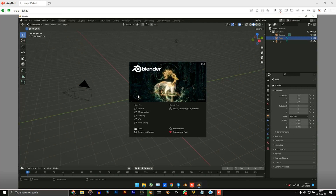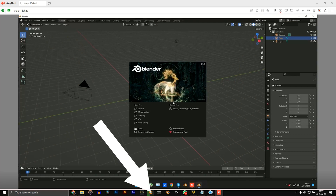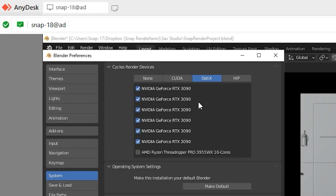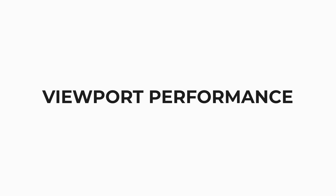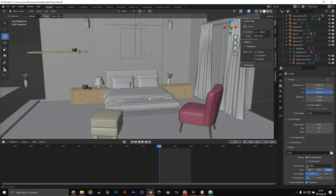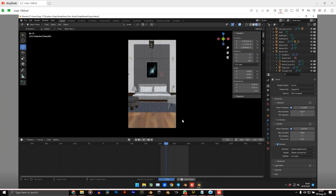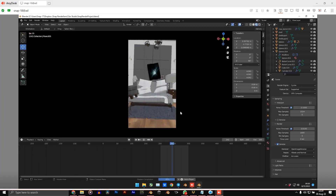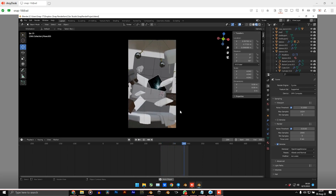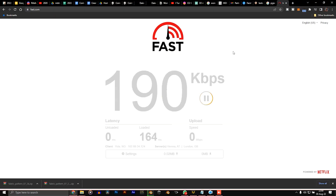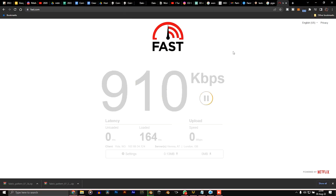You'll notice I have my laptop Blender here and the Render Farm Blender here. Let's check out what we are working with. Viewport performance — as you can see, my viewport performance is pretty good on my laptop, pretty standard. While on their PC, we can notice a little bit of lag. I don't believe this lag is due to poor performance — I actually think it's due to my internet speed.